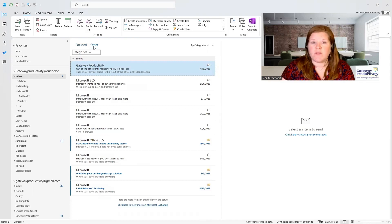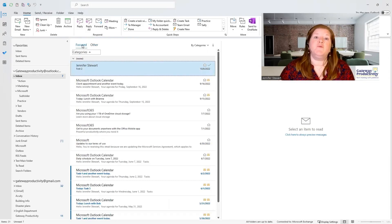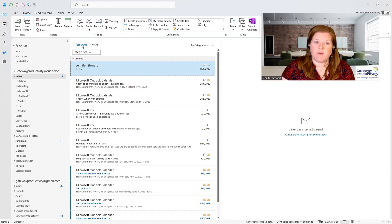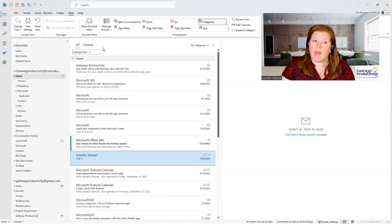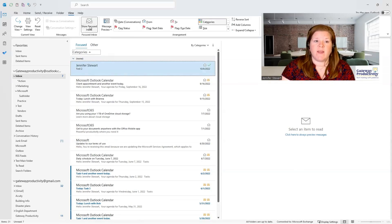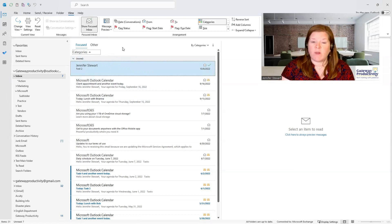Sometimes things will go over to the Other Inbox that you don't want there. If you don't see the Focused and Other tabs, that means your Focused Inbox is not turned on. The way you can turn the Focused Inbox on and off is to go to View while you're in your Inbox view, and here is your Show Focused Inbox. If I check this, it takes away my Focused Inbox. If I click it again, now it's put it back in there. If you decide after watching this video that you don't like the Focused Inbox, you can certainly come here and turn it off.